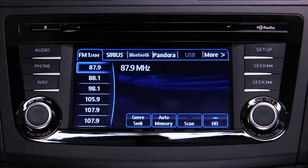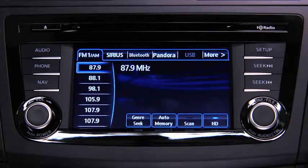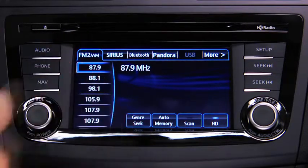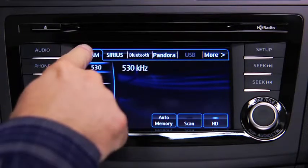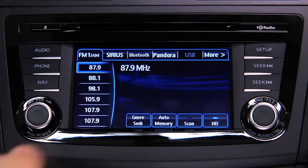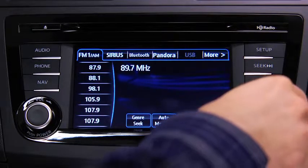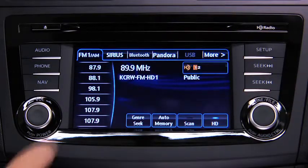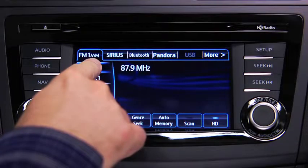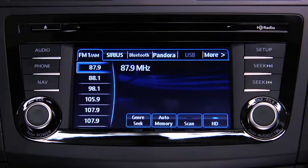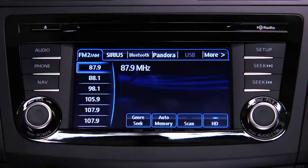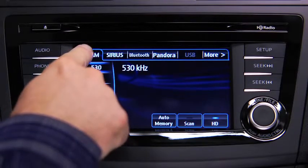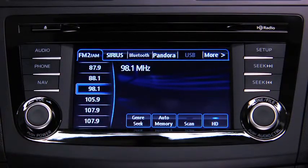The six preset channels can be used to store 6 AM and 12 FM stations. To set a channel, first select AM, FM1, or FM2. Tune to the desired station, then touch and hold a preset on-screen button. The station is now held in memory. Repeat this operation for the other stations and bands you want to store. To tune one in memory, select AM, FM1, or FM2, then touch the station's preset on-screen button.